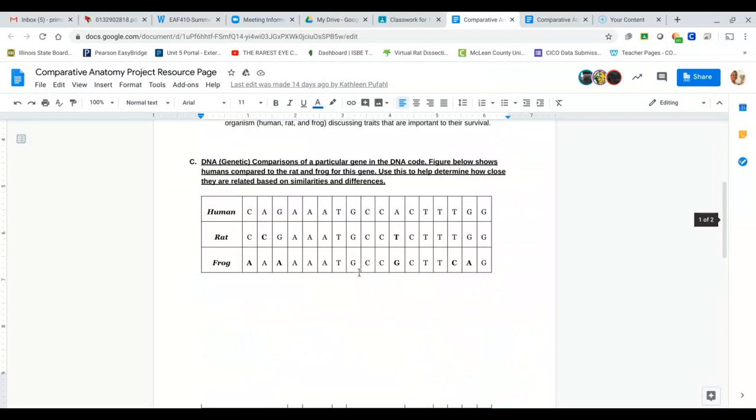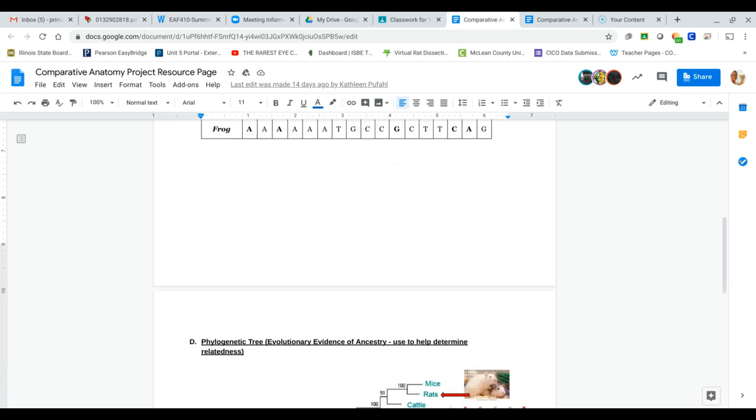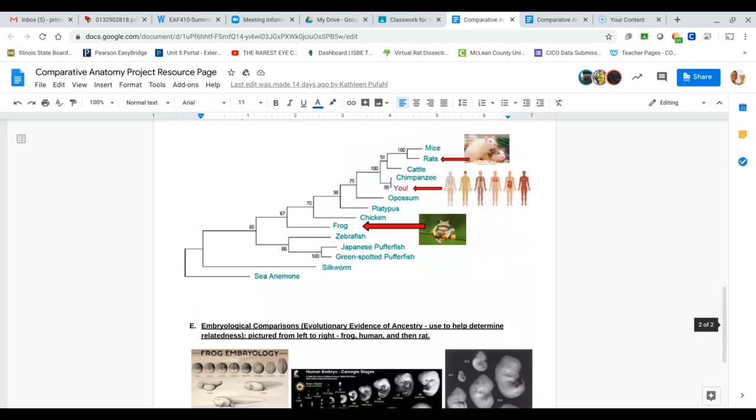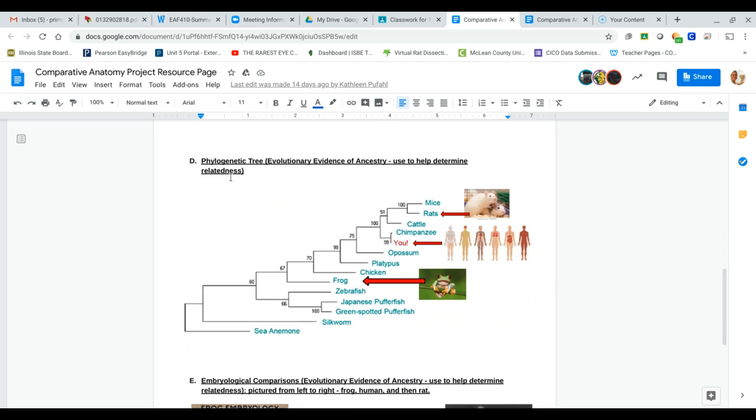And then here's some genetic comparisons. So when I ask you how distantly related is the human from the rat and the frog? Well, compare the DNA strands. If they have more DNA in common, what do you think? Do you think that they're more distant or more closely related? I don't know. You tell me.